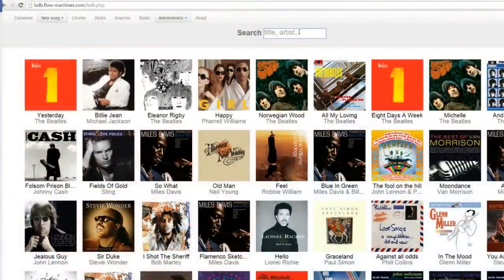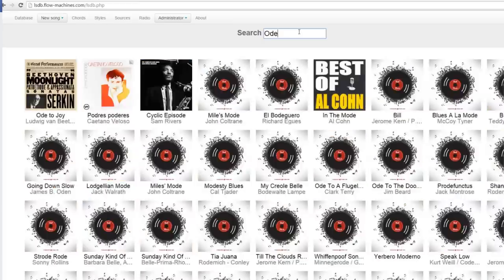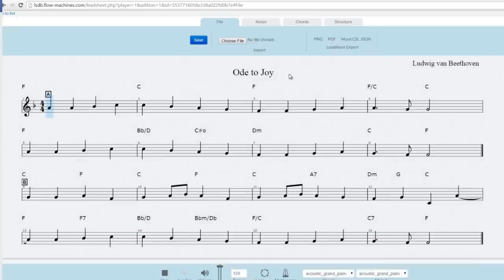Our starting point was Ode to Joy — the lead sheet of Ode to Joy — which contains the melody, the chords, and the structure.